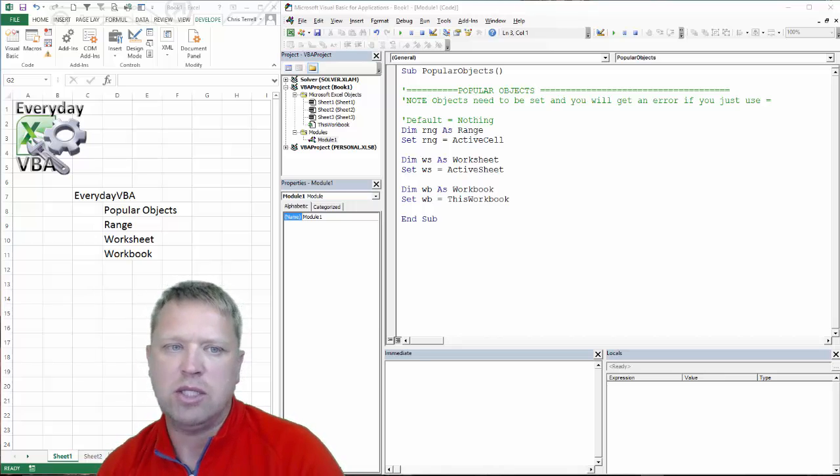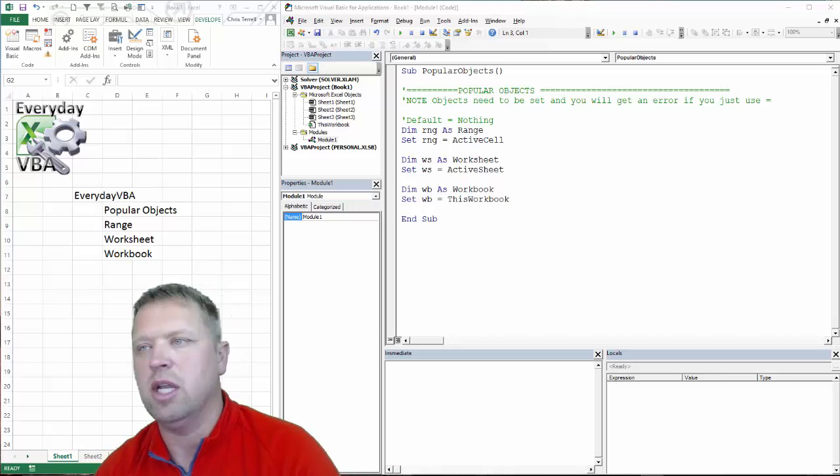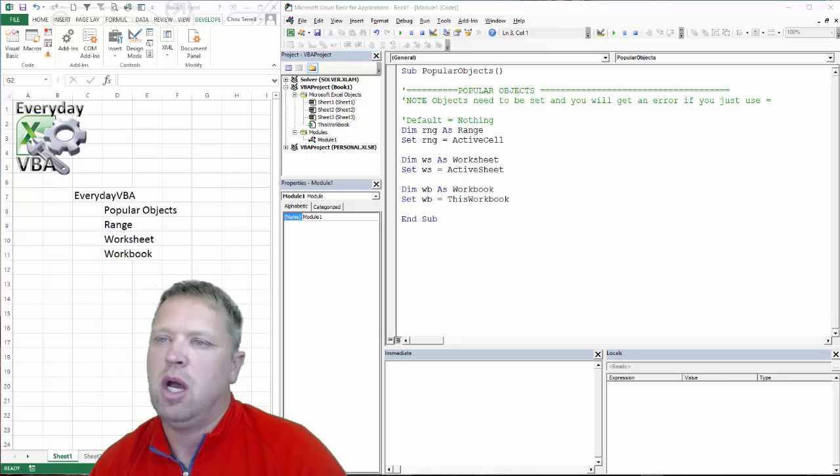Specifically, we're going to be looking at the range, the worksheet, and the workbook.